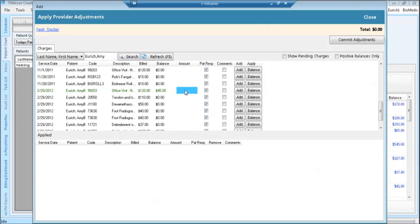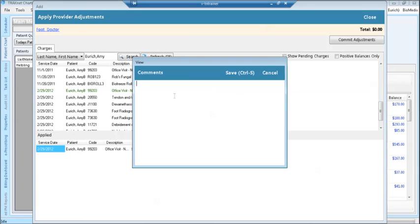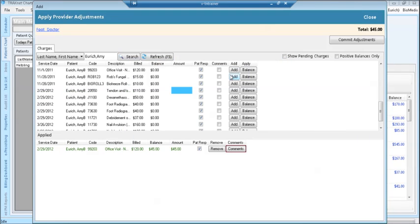To choose an encounter, highlight the encounter and type in the amount to be adjusted. To add a comment, check mark the comments box and click the add button. Then click save.